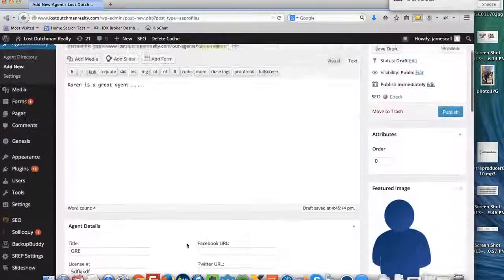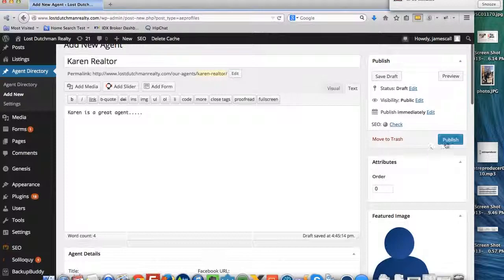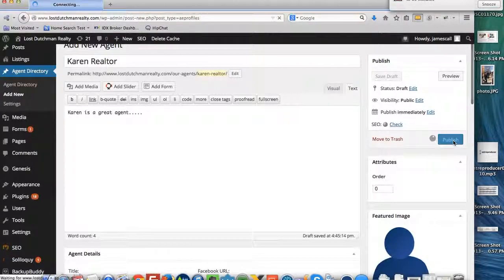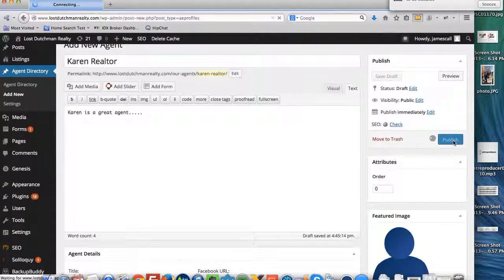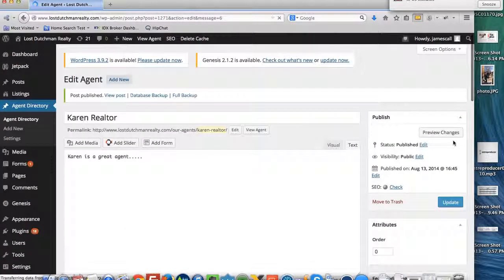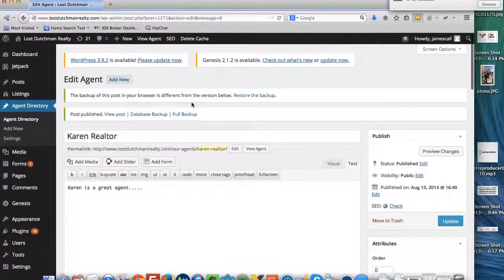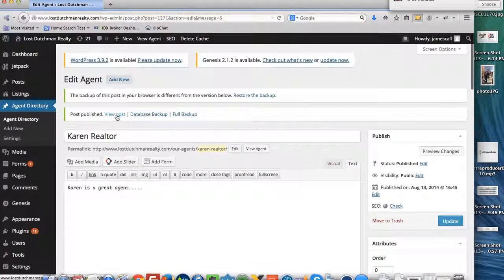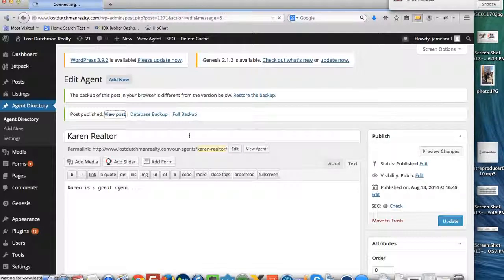And you can just, like I say, you can keep adding this information. You hit publish. And then you can hit view post here.